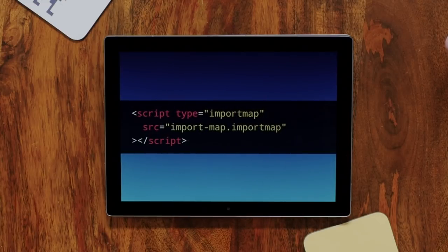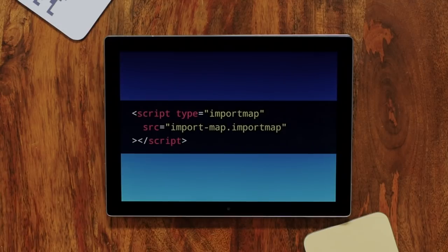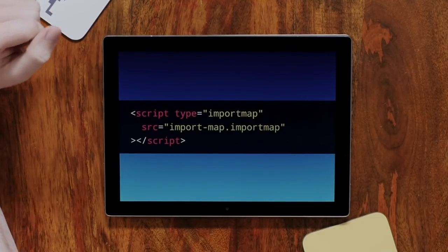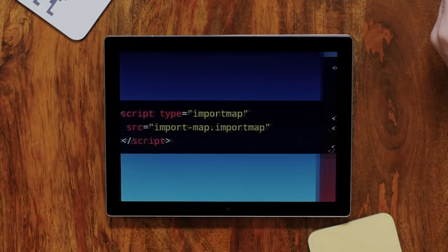You can put the import map in a file - it has to have a special MIME type - but you shouldn't, because then you've got head-of-line blocking. It won't block rendering, but it will be an immediate fetch and will block subsequent script tags that use it. There's a reason we inline small scripts: if it's a very small file, the request overhead isn't worth it. Though how large these import maps might get is an open question.